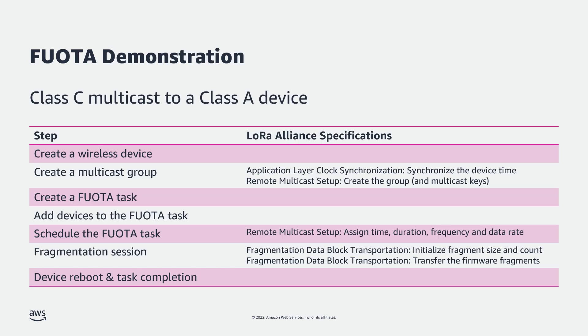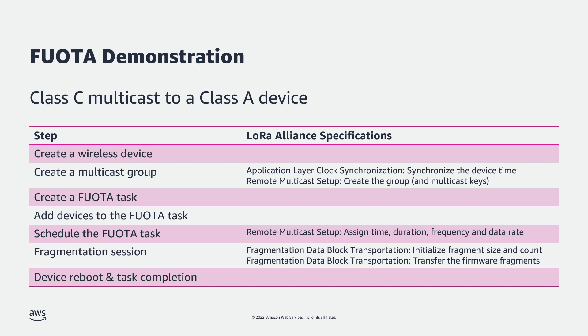I'll now demonstrate Fuwota, specifically multicast Fuwota to a group of Class A devices that temporarily switch to Class C. The steps we'll follow are: create a wireless device that has Fuwota enabled, create a multicast group to synchronize the device time and set up the multicast keys, create a Fuwota task selecting the new firmware binary, add devices to the Fuwota task, schedule the Fuwota task to assign the multicast start time, duration, frequency and data rate, perform the fragmentation session to transport the firmware fragments, and finally, reboot the device to authenticate and run the new firmware, thereby completing the Fuwota task.